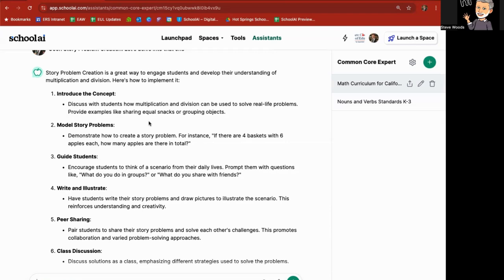You can say, okay, this whole model story problem, you know, tell me more, give me more examples, and it'll keep doing that for you, and this is just one tool available for you.